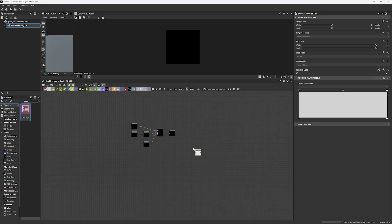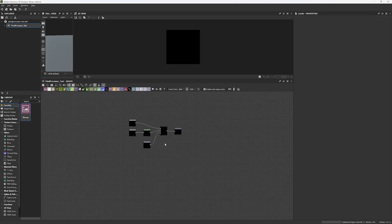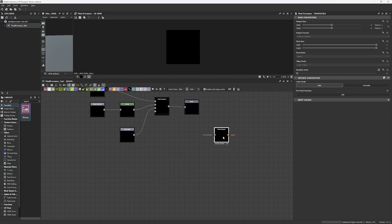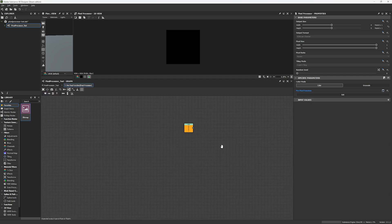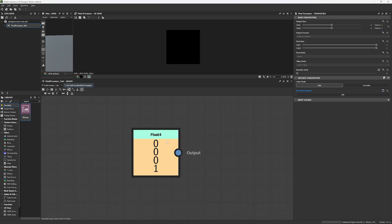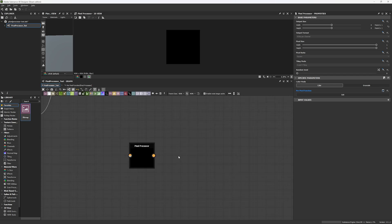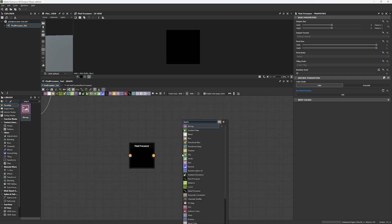This is our basic Substance Designer graph. We can look for levels and many other nodes you are used to seeing, and here you also have a pixel processor node. You can create this by pressing Tab, searching for pixel processor, and you'll have your node. The way to edit it is by clicking on Edit. If a node has a yellow color on top, that means you are using it as an output. But we are not going to work with pixel processor nodes today — we're going to use the value processor.